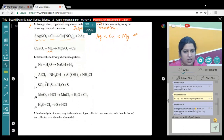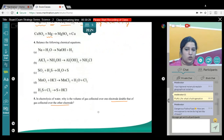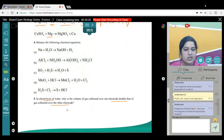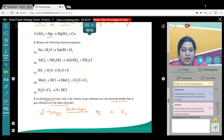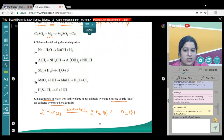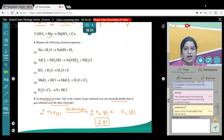Next question: In electrolysis of water, why is the volume of gas collected over one electrode double that of the gas collected over the other? Electrolysis is the breaking down of water using electricity: 2H₂O → 2H₂ + O₂. Hydrogen and oxygen are released in a ratio of 2:1, so the volume of hydrogen gas collected over one electrode is double that of the oxygen collected over the other. Write down all the reactions from NCERT — you must remember each and every chemical reaction.